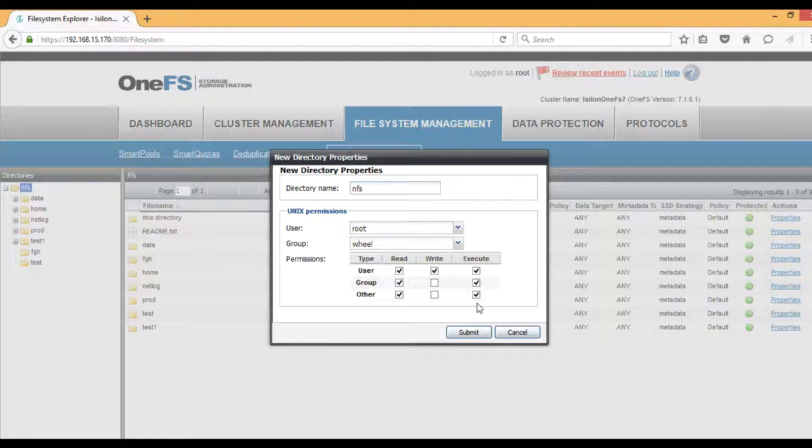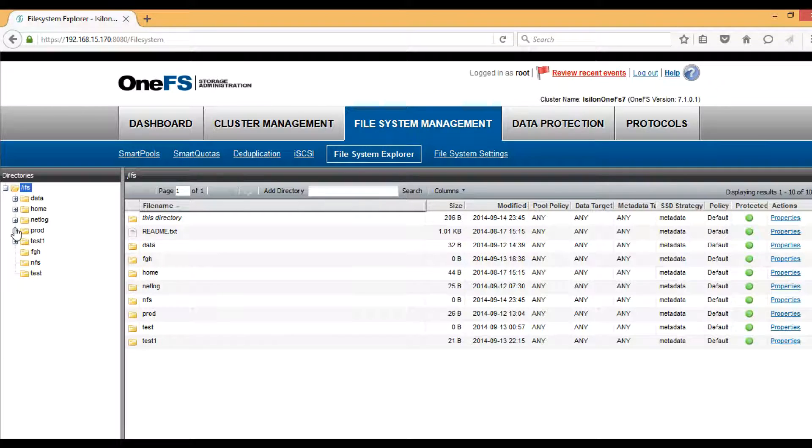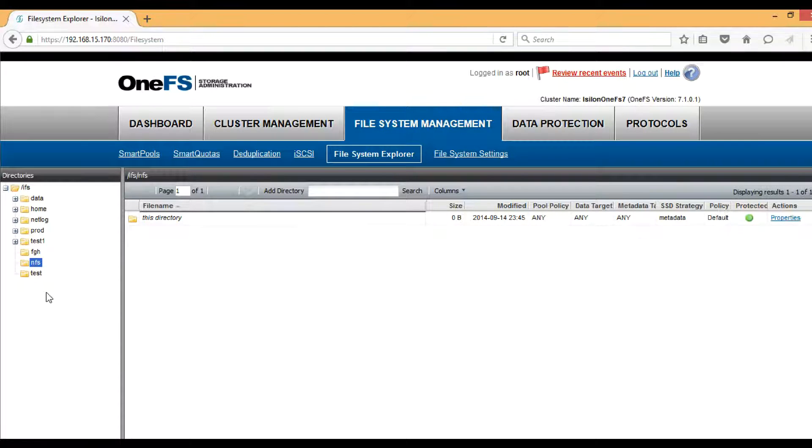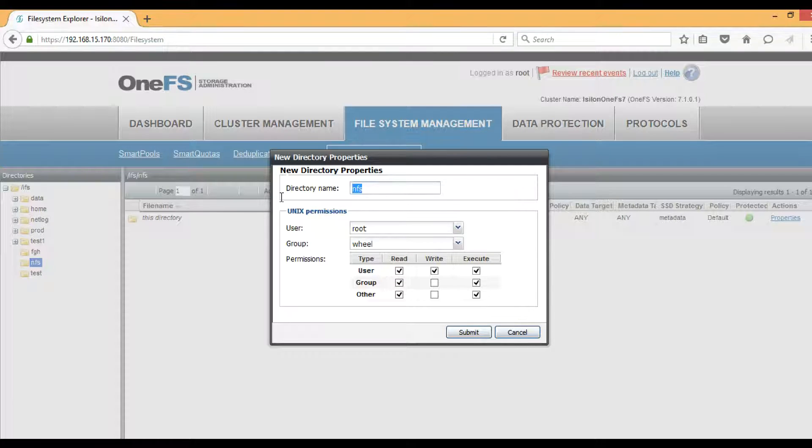I will create another directory under NFS. To do so, just click on the NFS directory and then click on Add Directory once again. Here I will give it export and then submit.